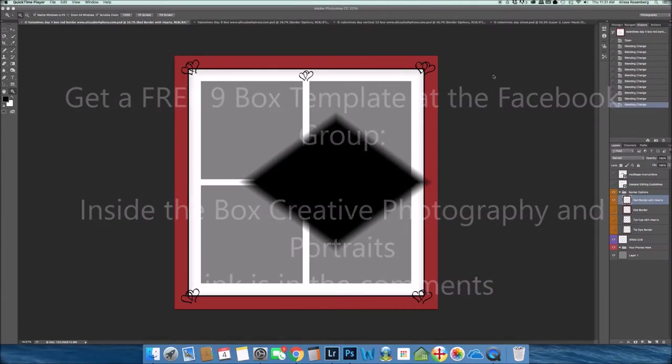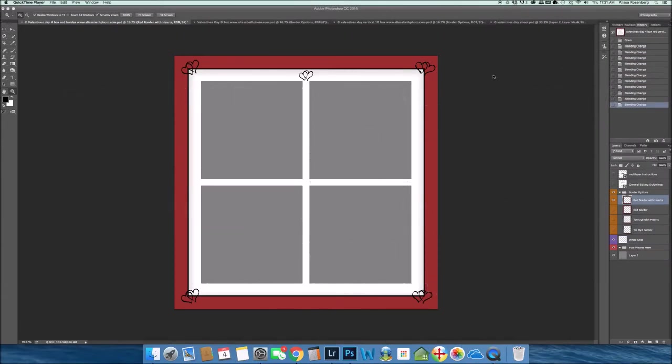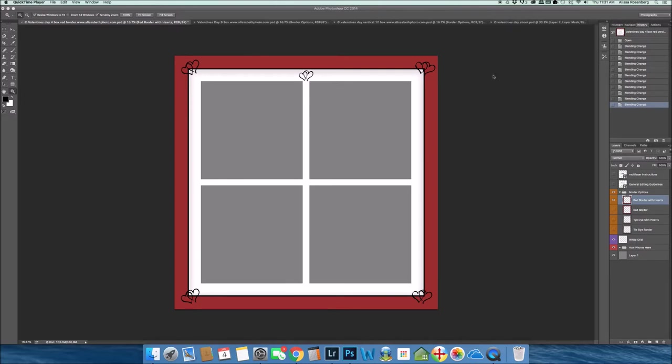Welcome to the unpackaging of my Valentine's Day border packs. This is Elisa from Elisabeth Photography and Inside the Box Photography. Today I'm going to unpackage three different Valentine's Day multi-use border packages.